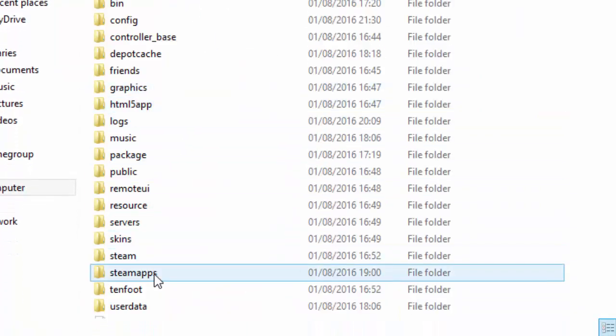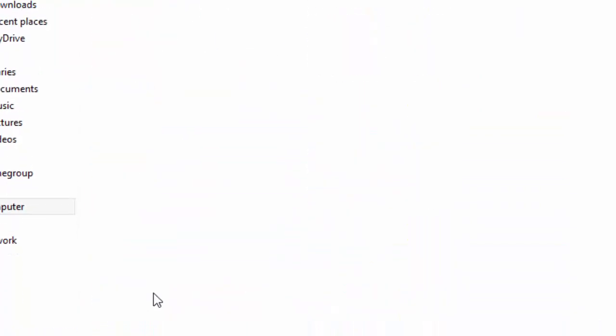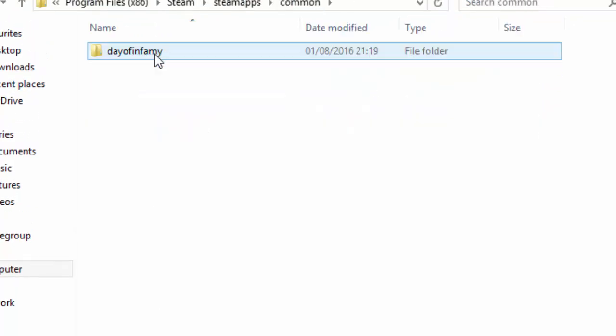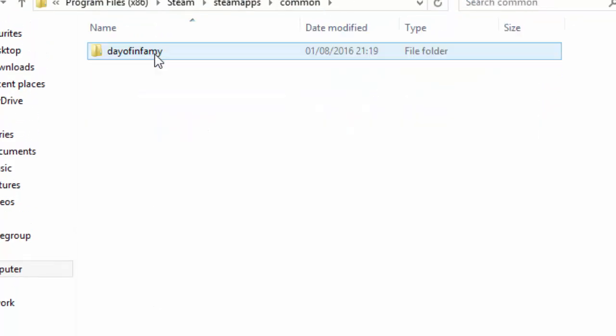Go to steam apps. Go to common. And you should see the name of the game in this folder.